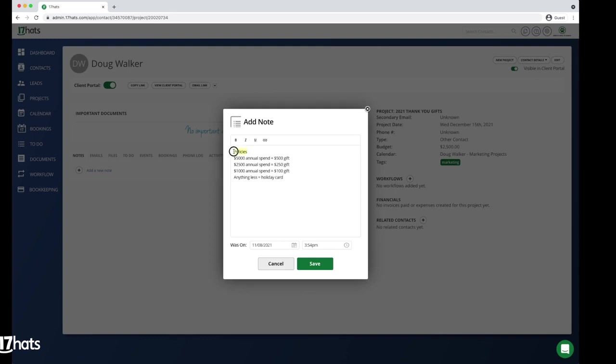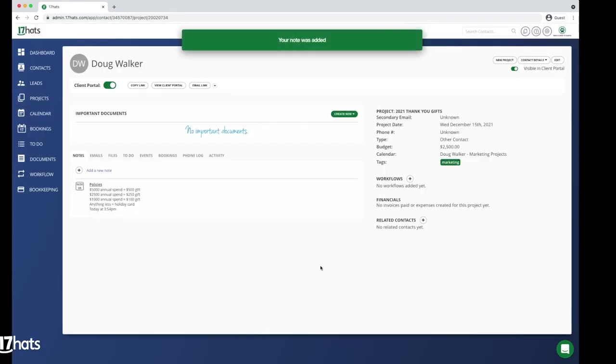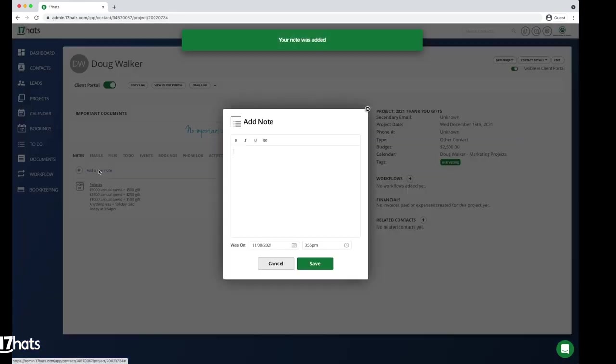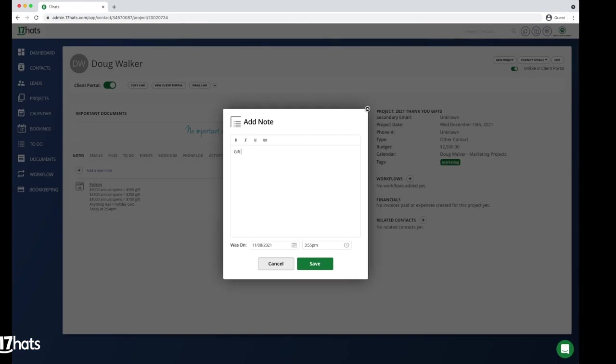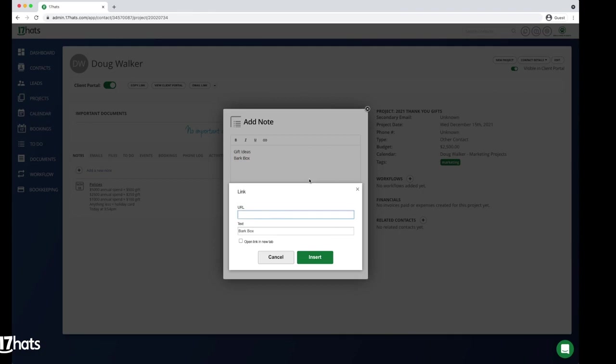You can add some formatting to the note, bolding and underlining the subject line. Next, create another note with your gift ideas. You can link them to a website by adding a hyperlink. We recommend opening the link in a new tab.